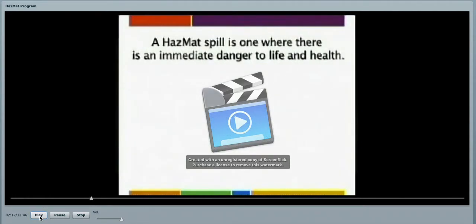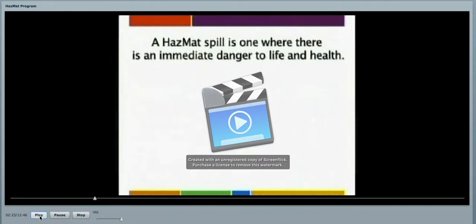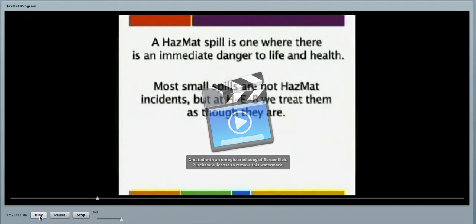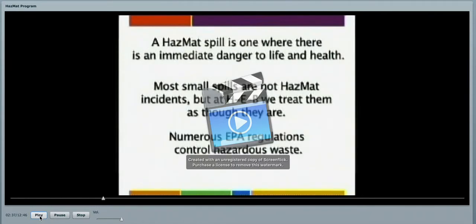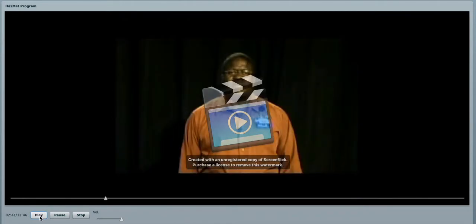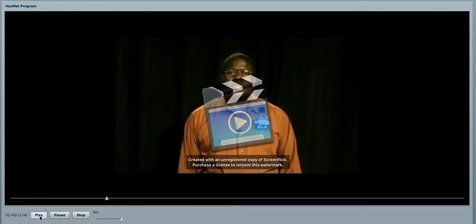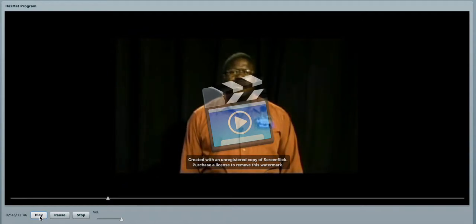A hazardous material spill is one where there is an immediate danger to the life and health of your employees and our partners. Most small spills are not considered to be hazardous material incidents, but at HEB, we treat them as though they are. There are numerous other EPA regulations that control hazardous waste, but we're going to focus on the 1910-120 standard hazardous waste operations.